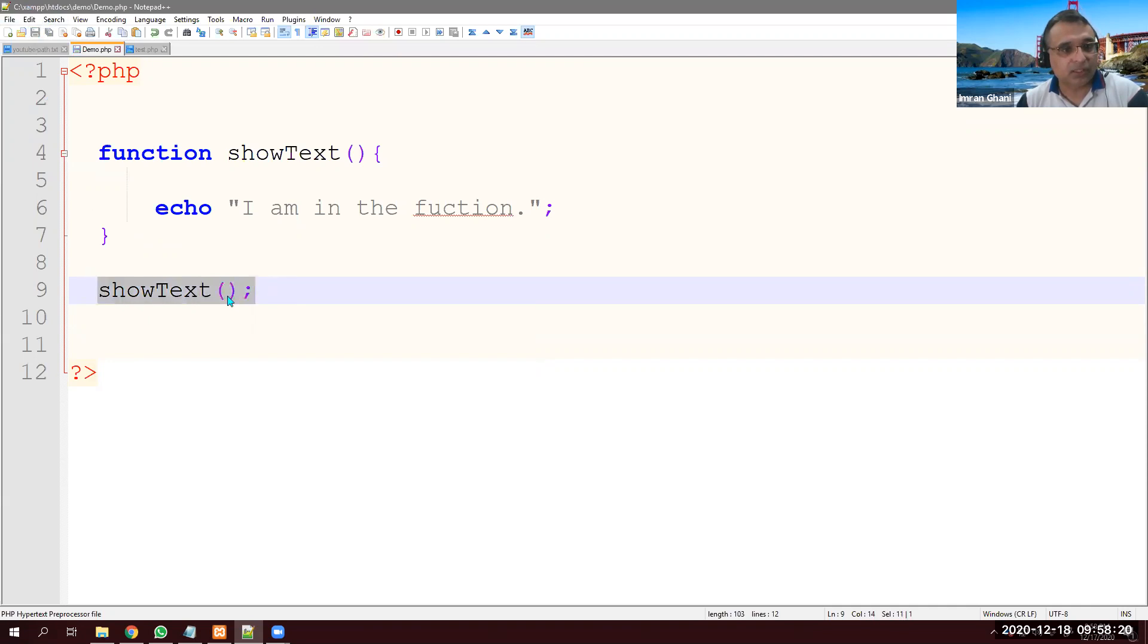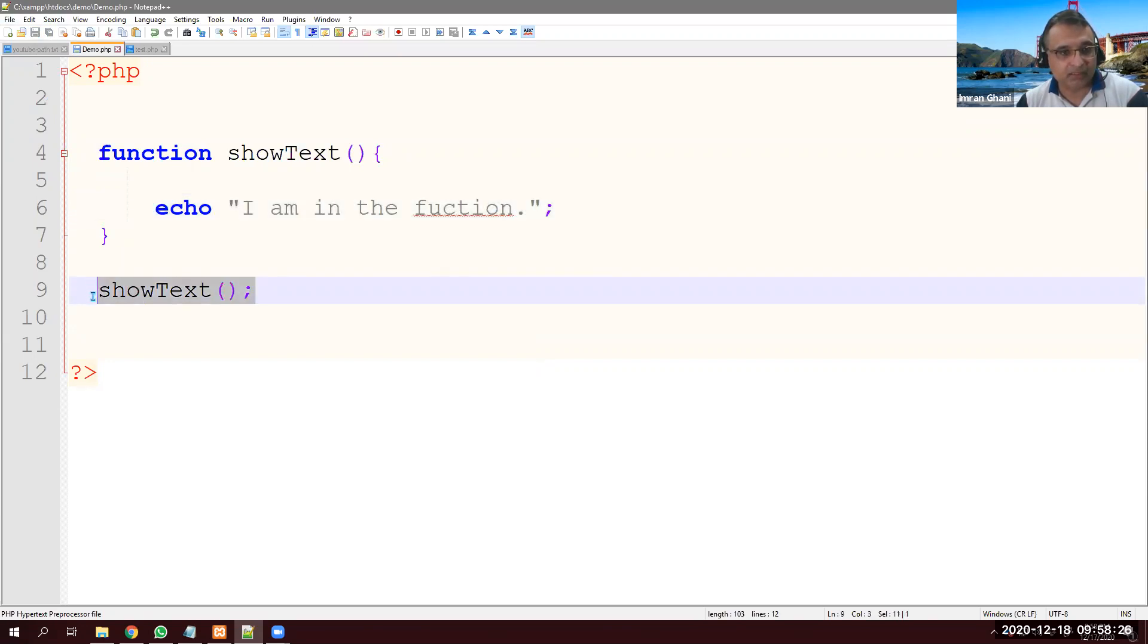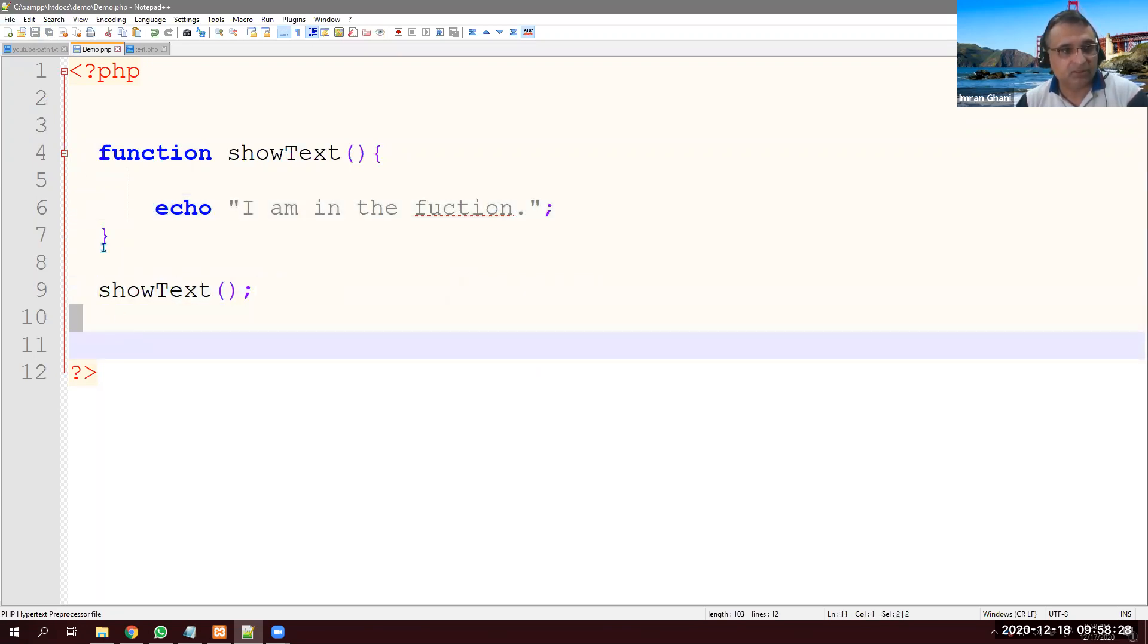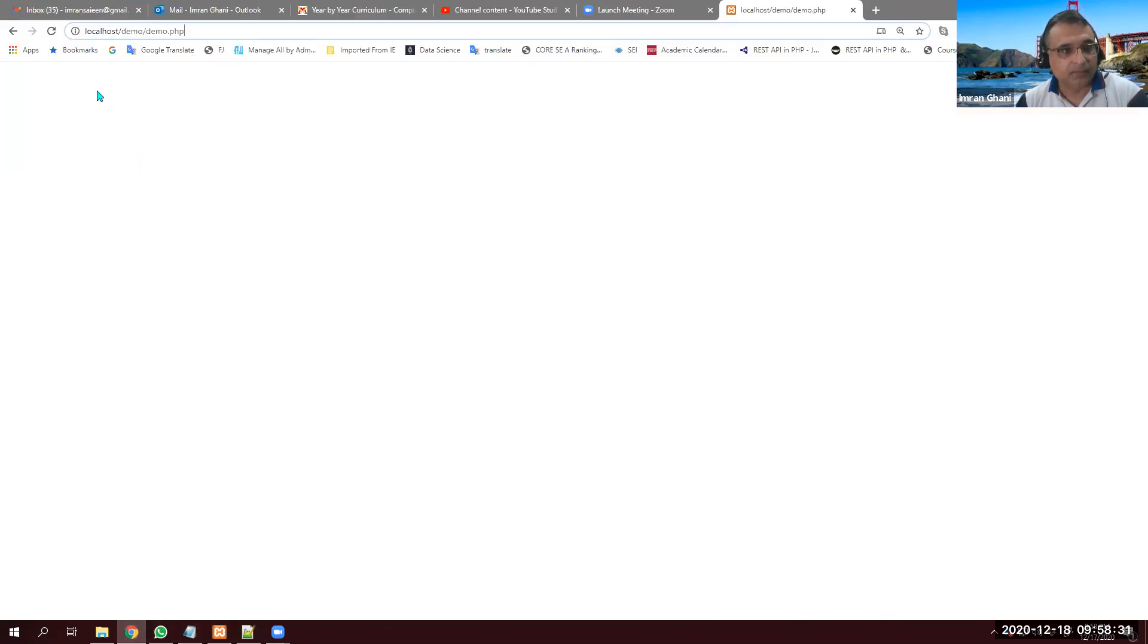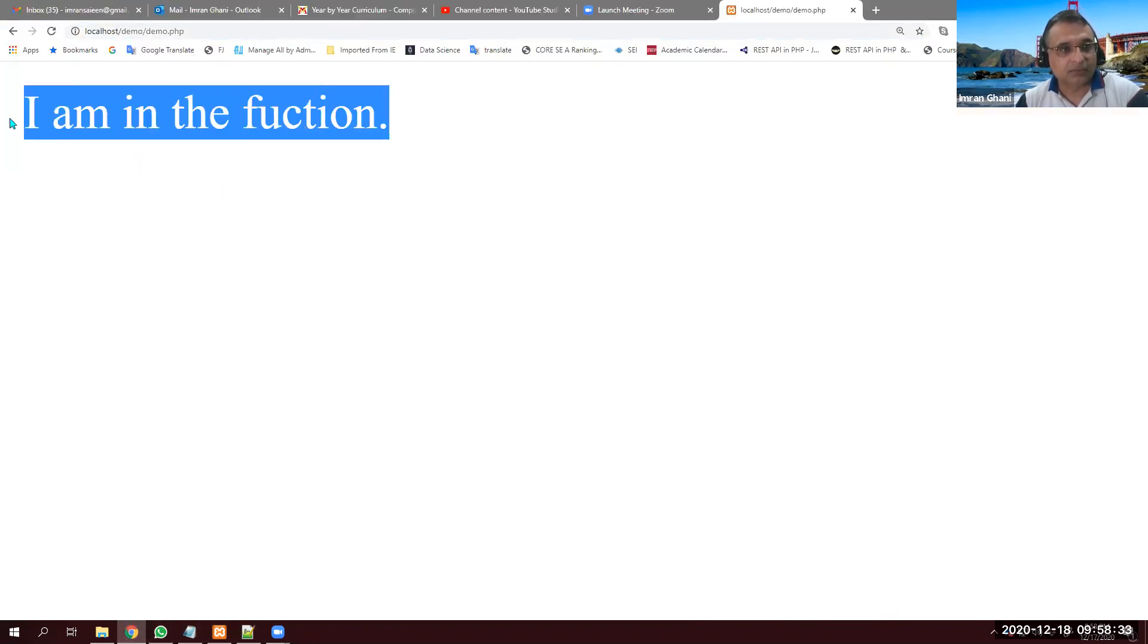Now here we are calling and from here it goes there, and then it prints back, prints this thing and comes back here. And there is nothing underneath. So function is ended. I am in the function. So I've just refreshed the page.